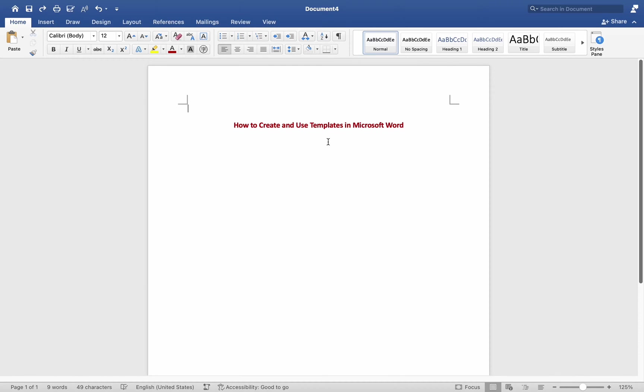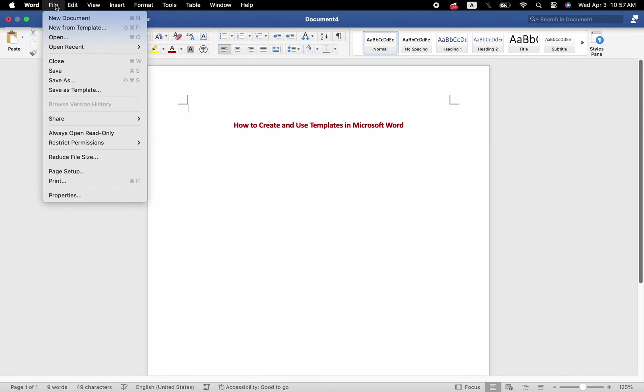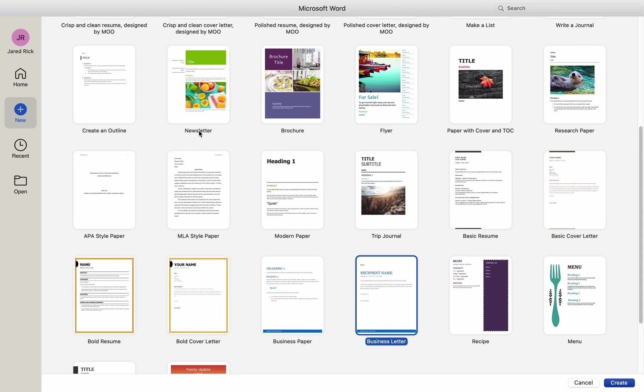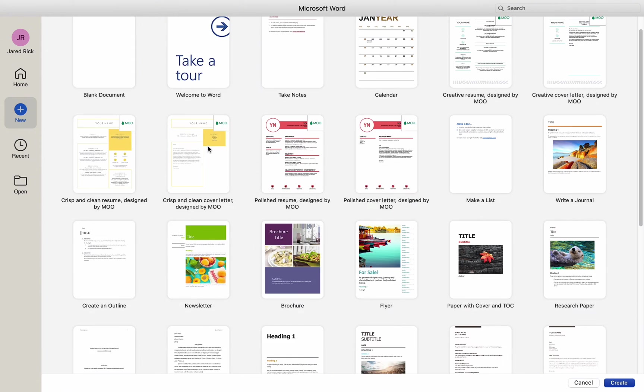Hey everyone, today I'll be showing you how to create and use templates on a Mac MS Word. When you click the File option and select New from Template, you'll see a number of templates available to you.